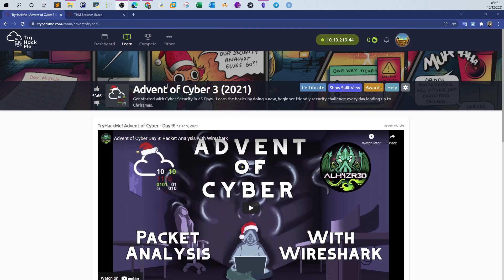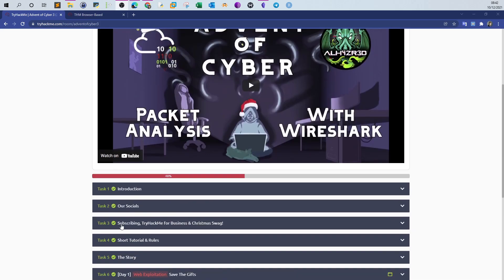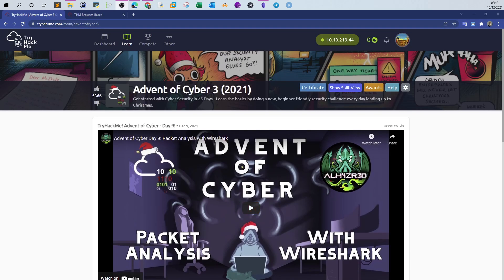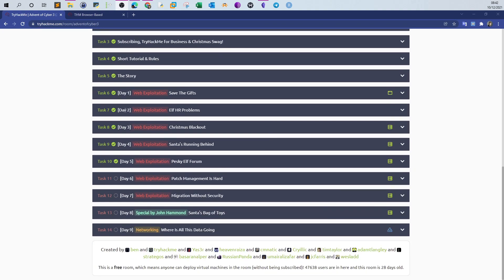Welcome back guys. Today we will be doing Advent of Cyber 3, Task 9. Most of you know Advent of Cyber 3 — there are many walkthroughs on YouTube about this event. Every day you have one task to teach you one aspect of cybersecurity for beginners.